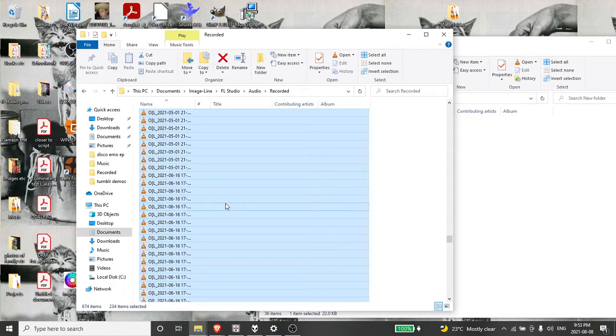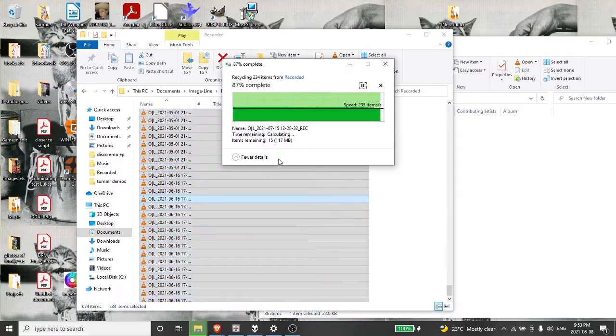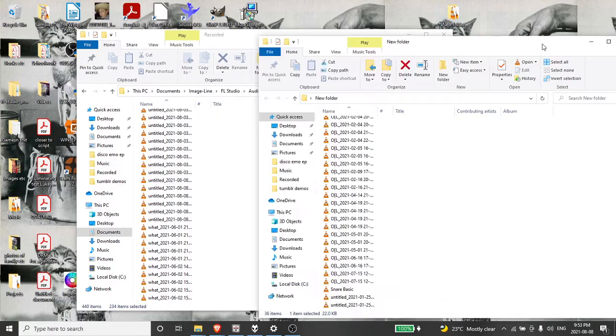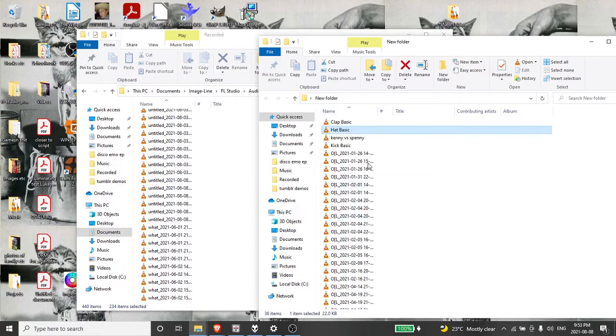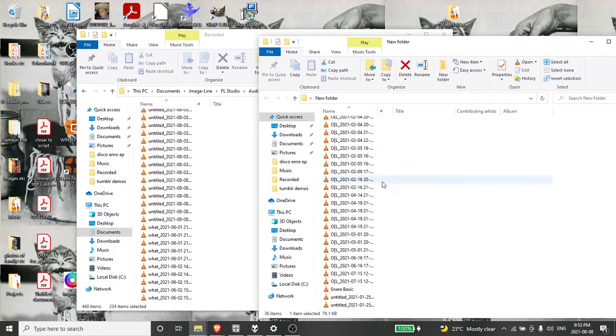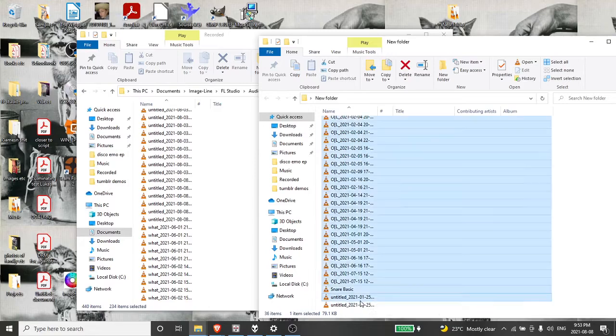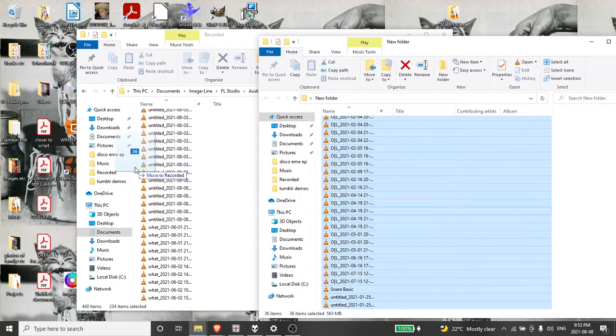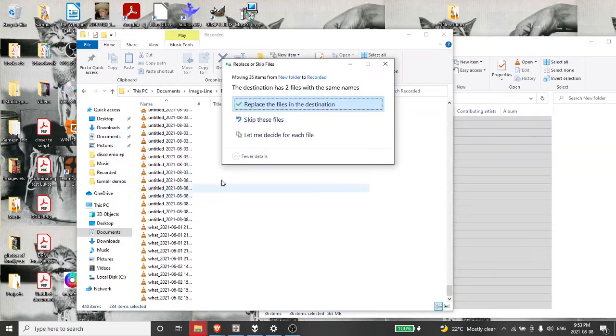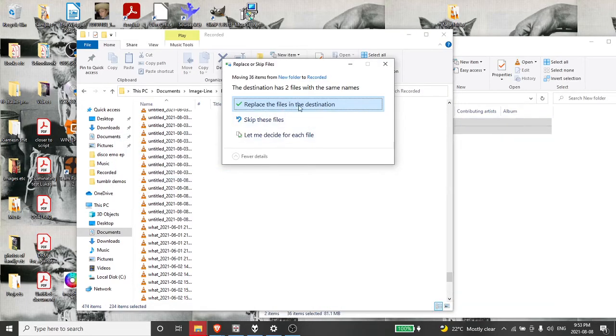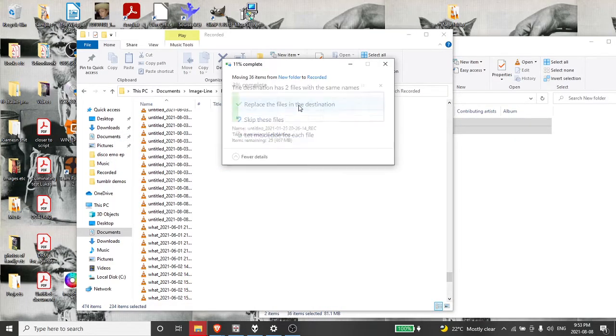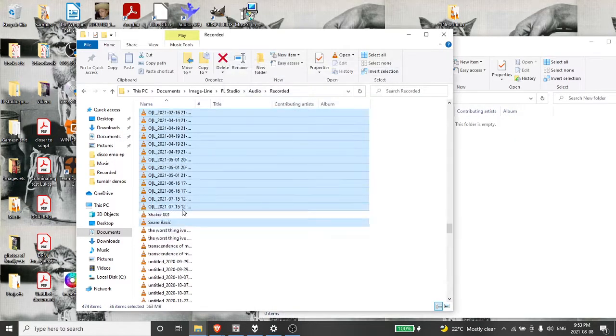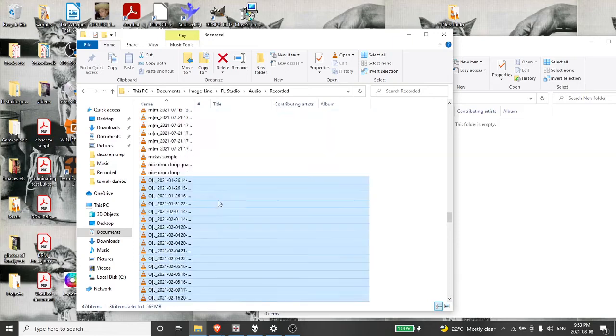234 items. Delete. Gone. Done. And then you just drag all of new folder, 36 items. That's a lot less than 234 into your recorded thing. I think that's just the clap and hat or whatever.